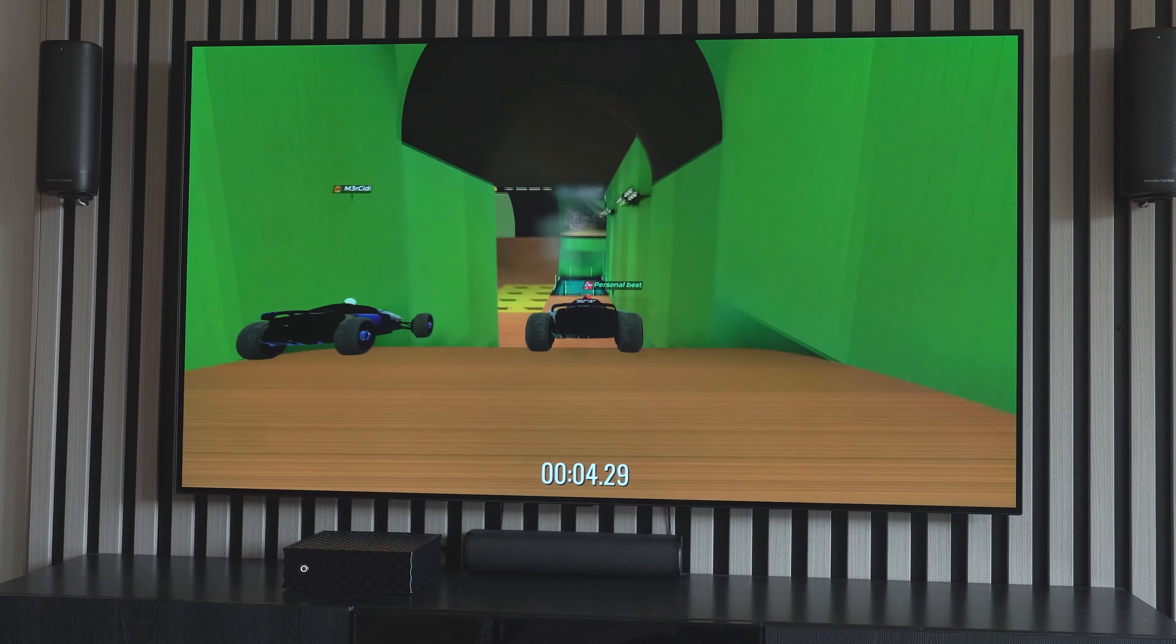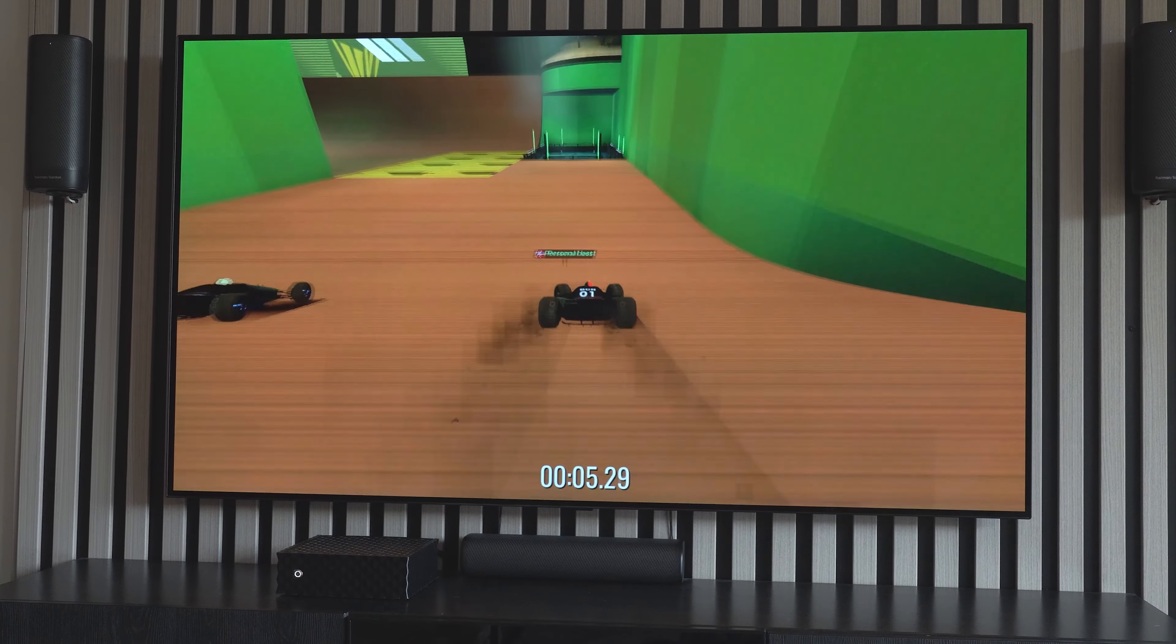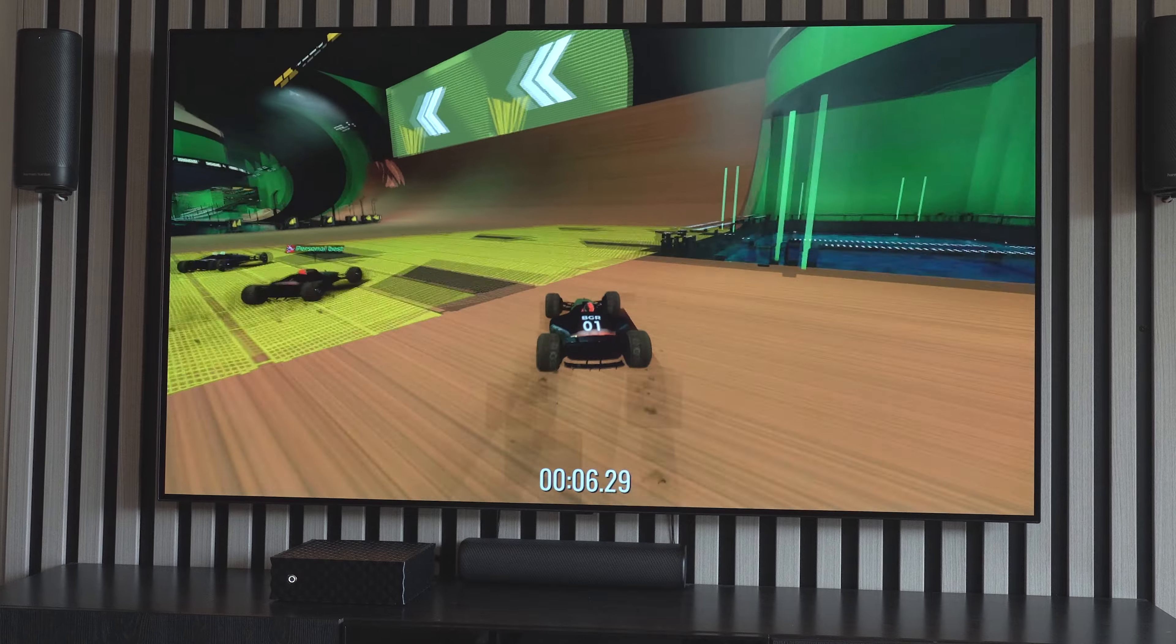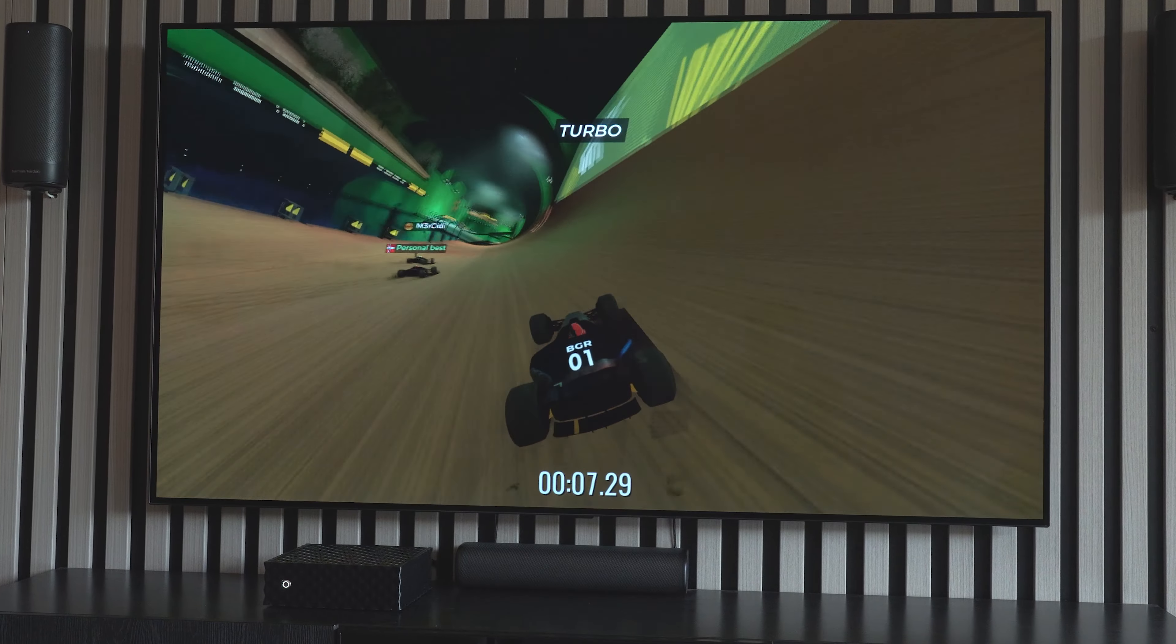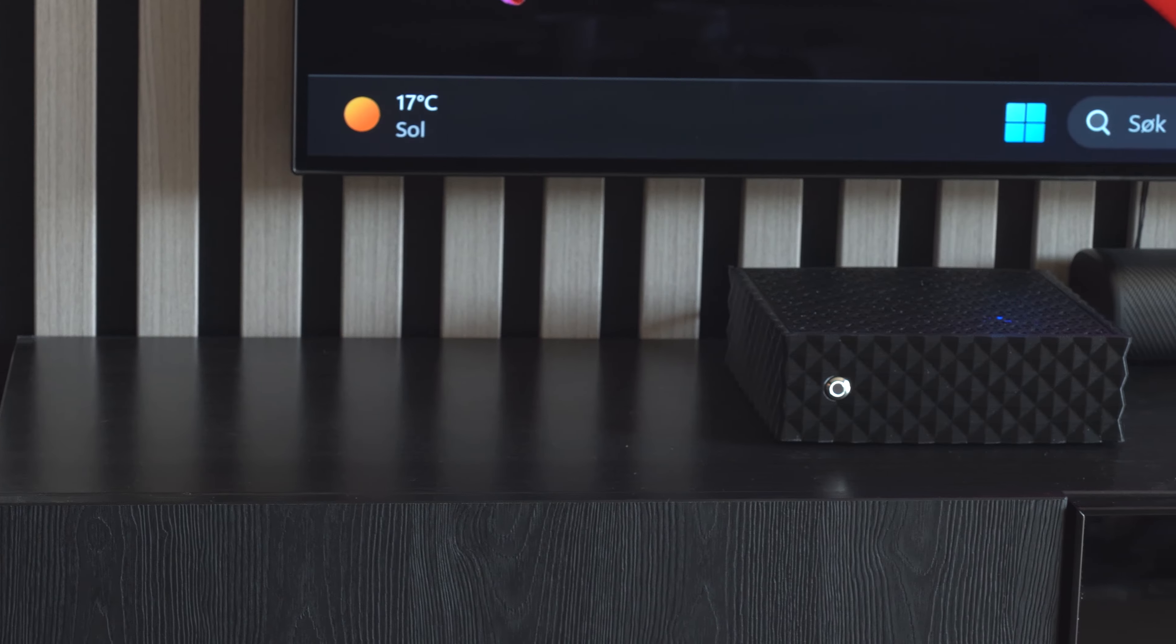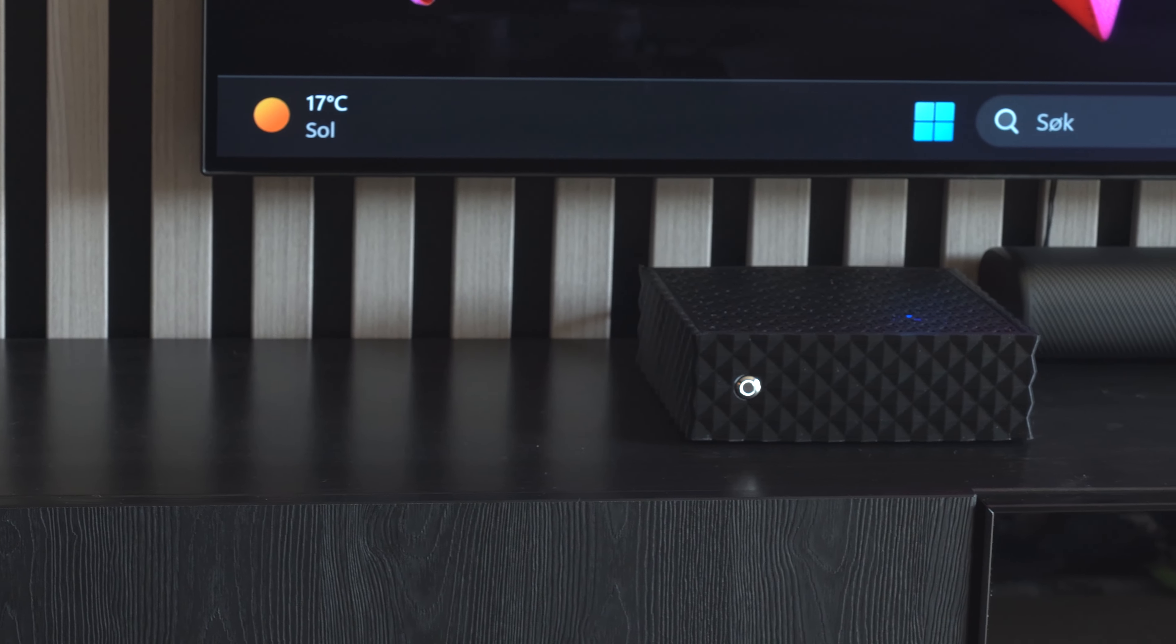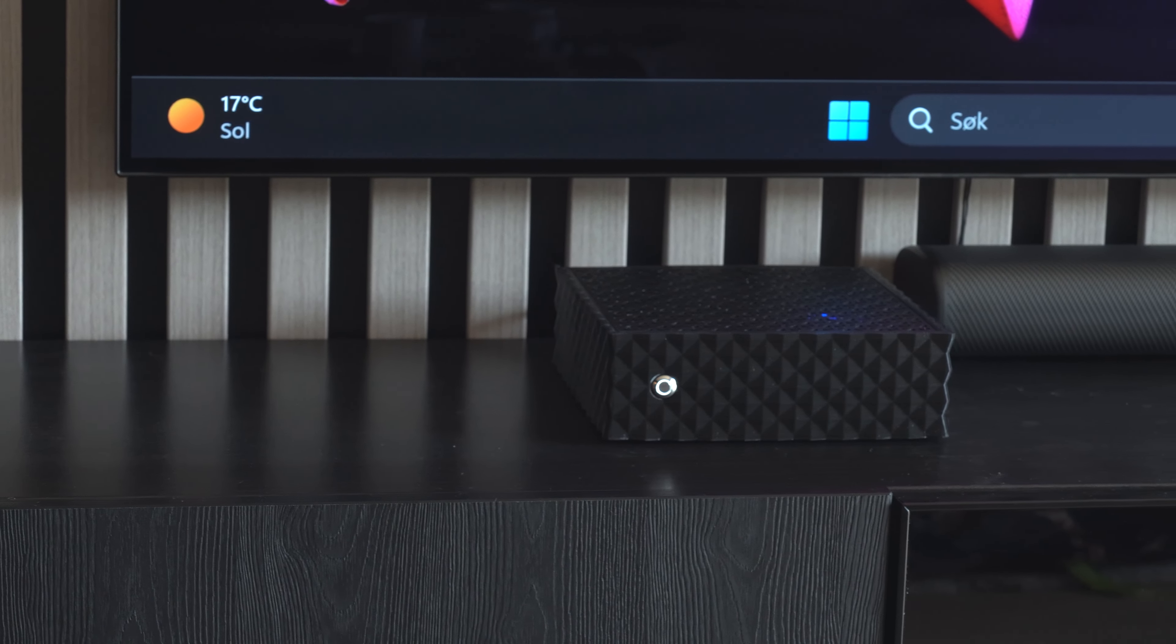Have you ever wanted a tiny PC that can handle all your daily use, or a media PC for your TV that's also capable of running a few games?